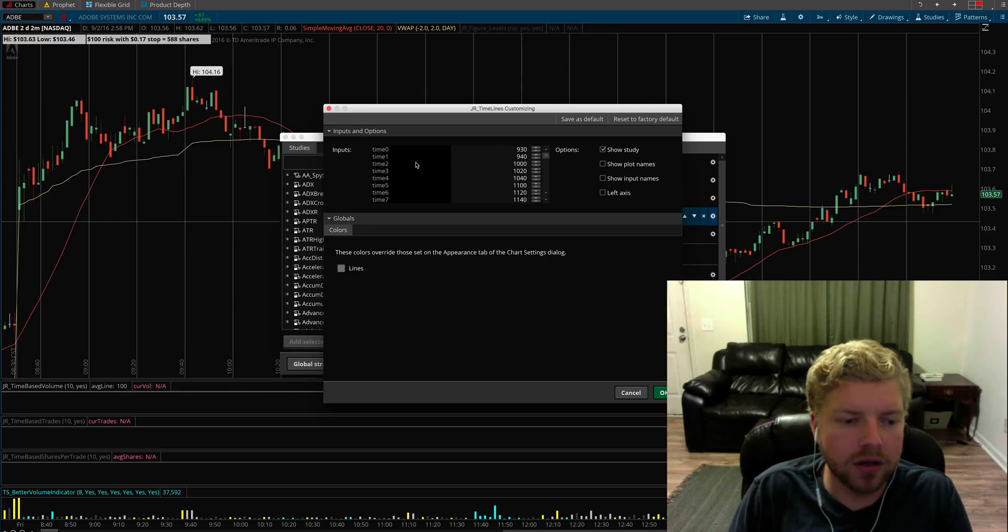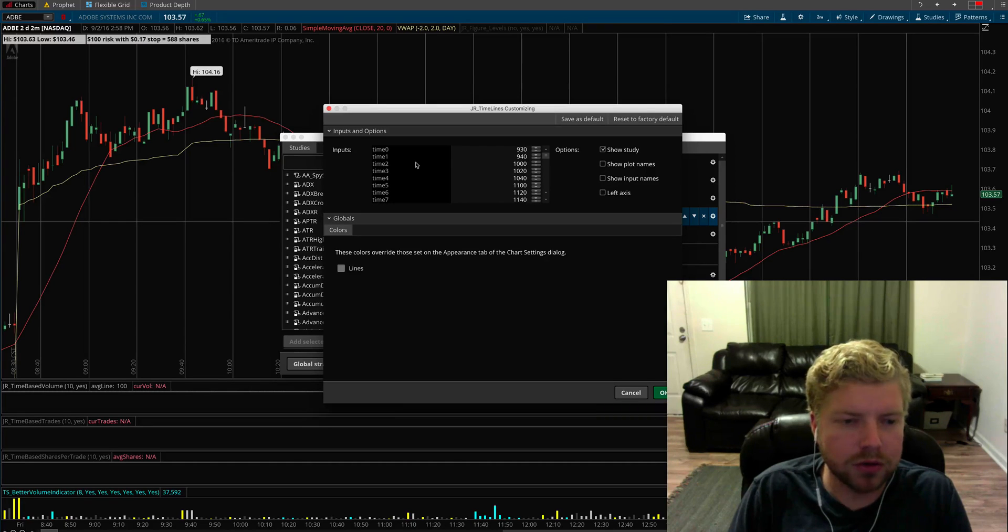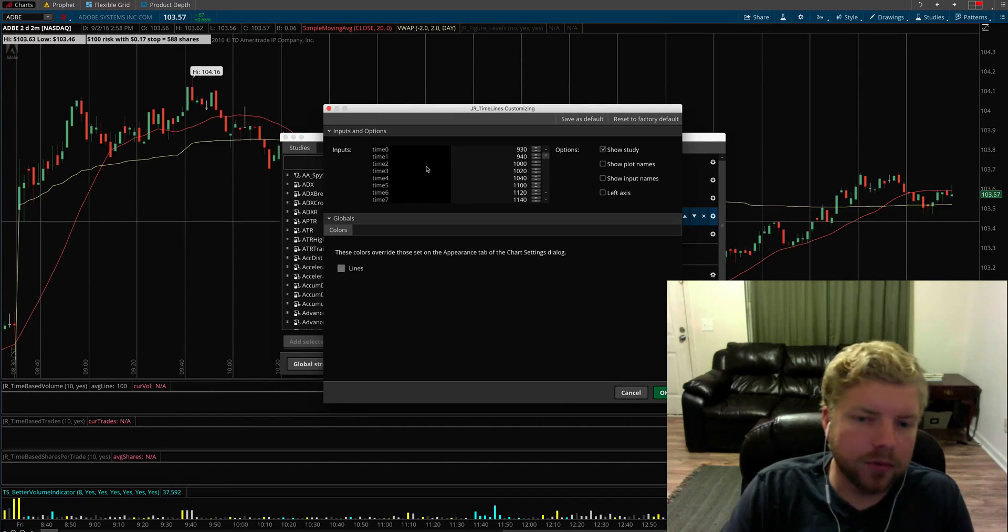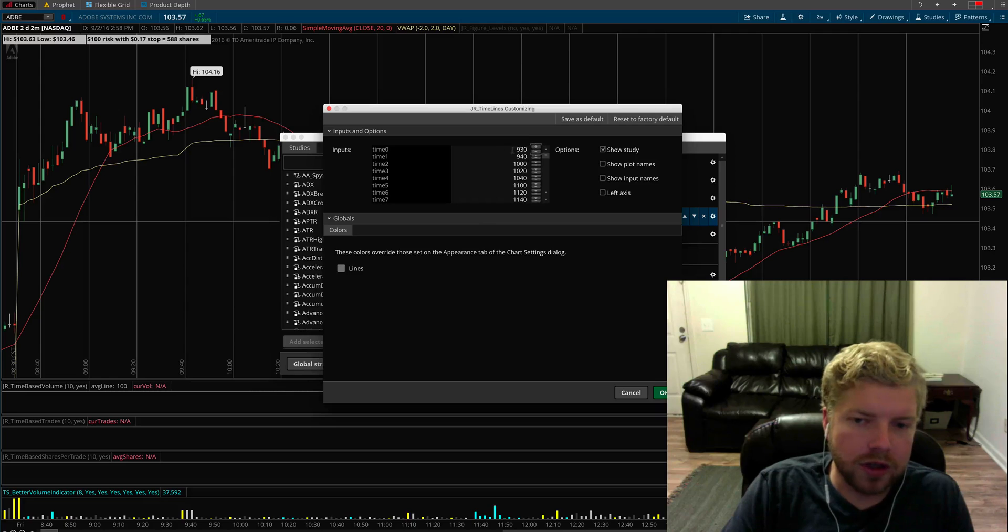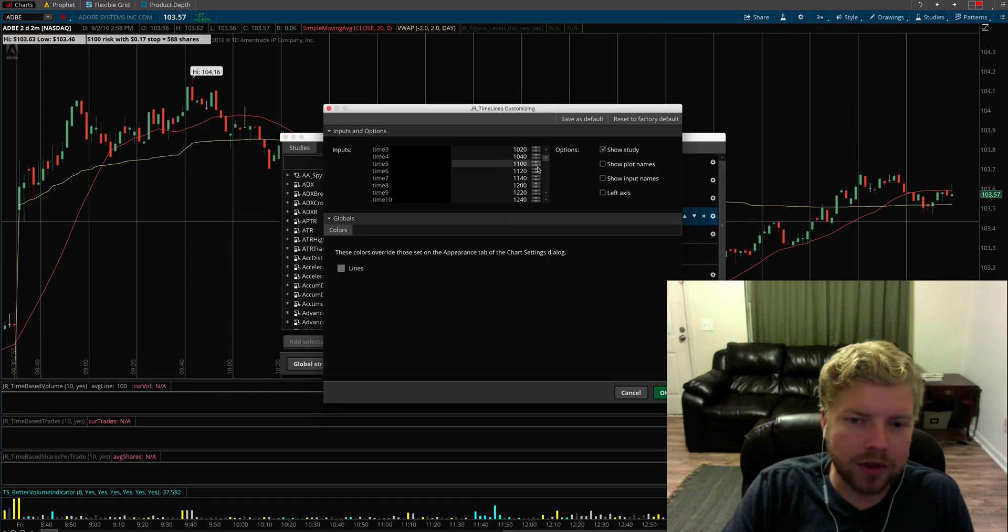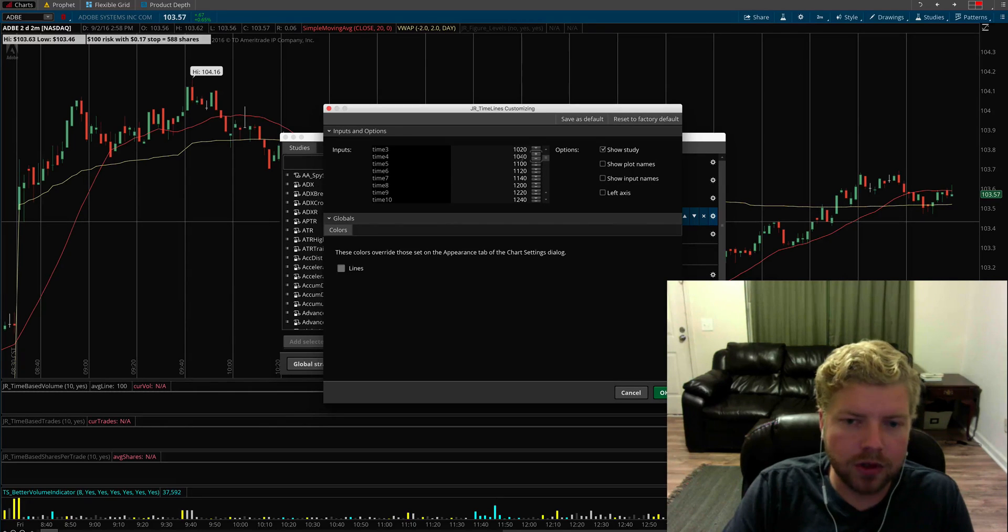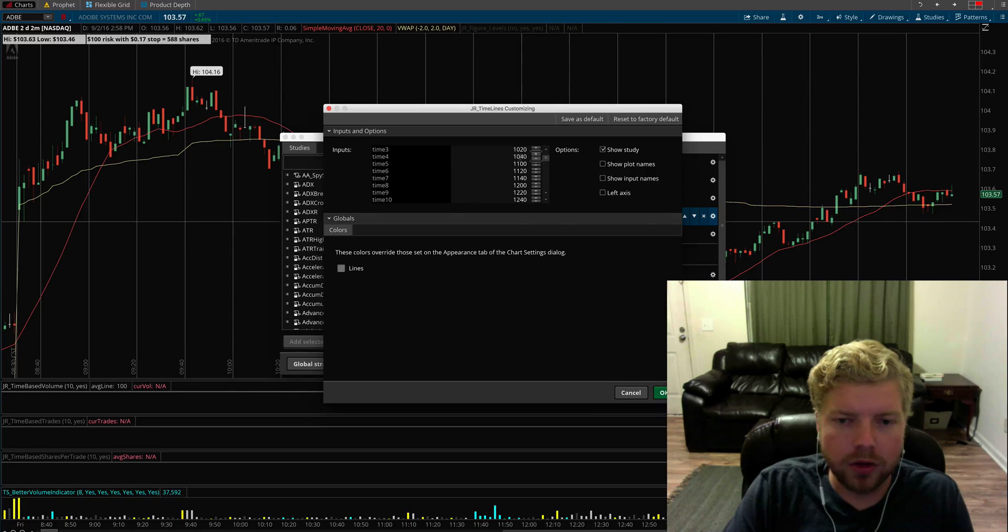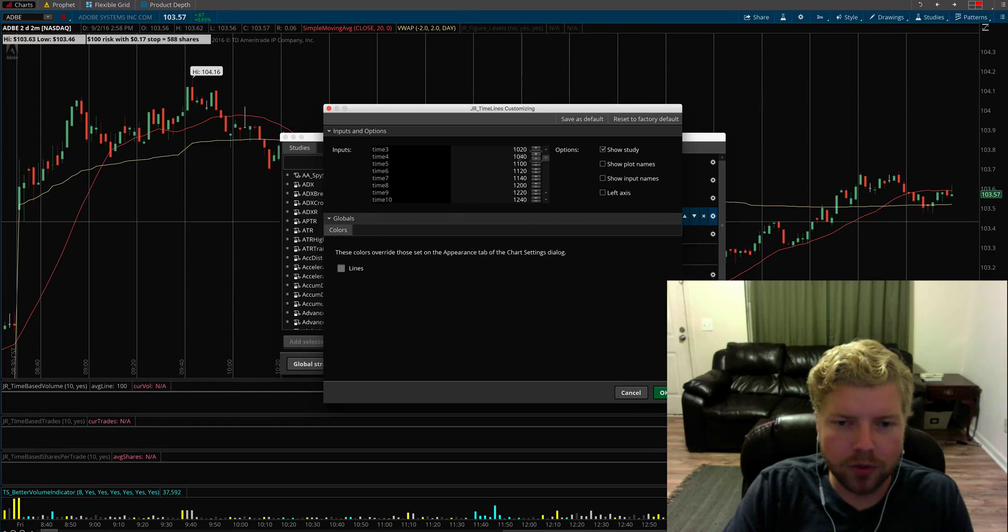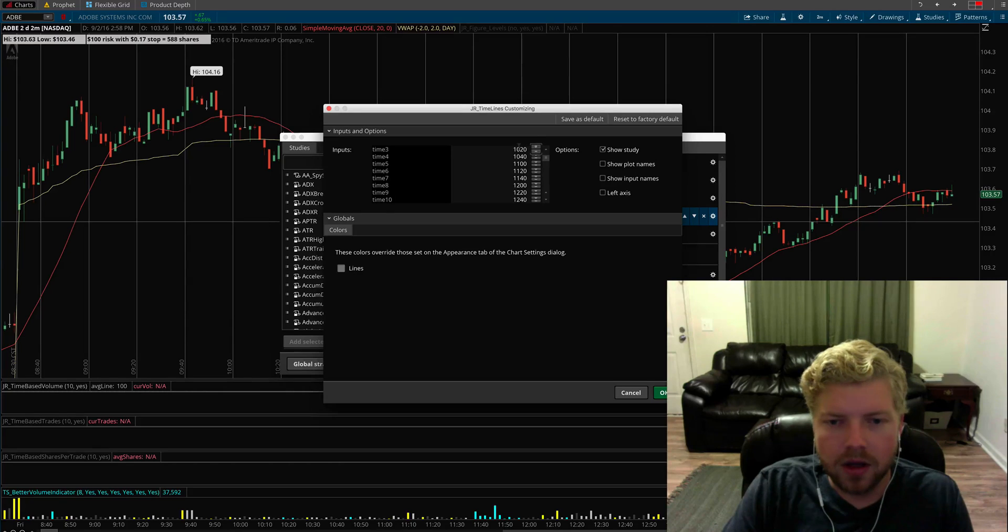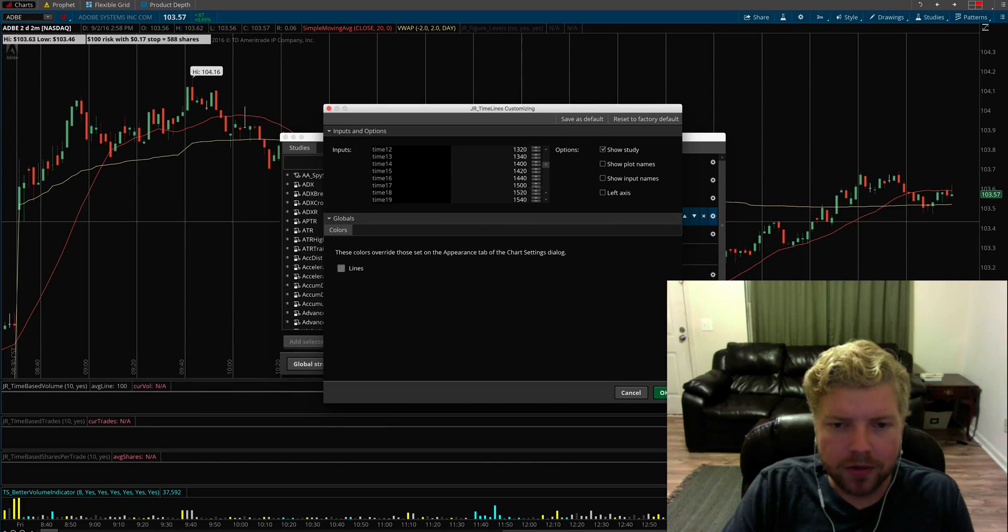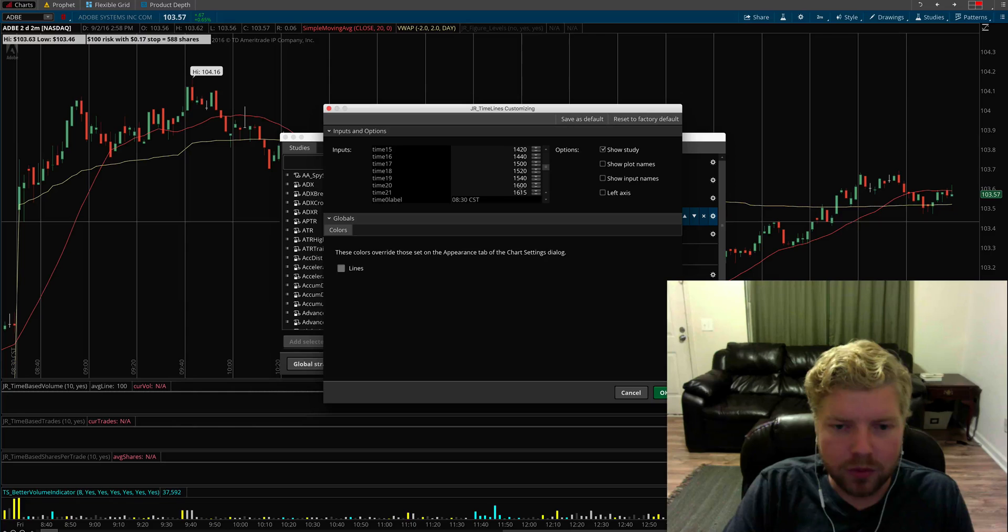You can choose the individual times here just by typing in, like 1040. You don't have to put the colon or anything, no separators between the hours and minutes. You just type in the digits for the time and specify which times you want the bars to appear at.